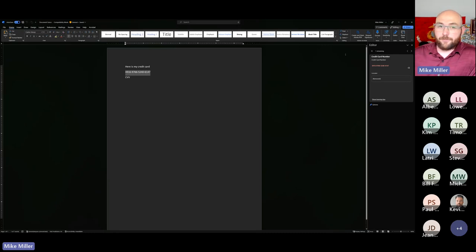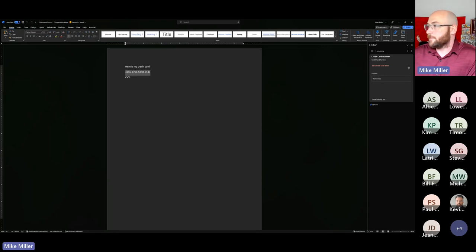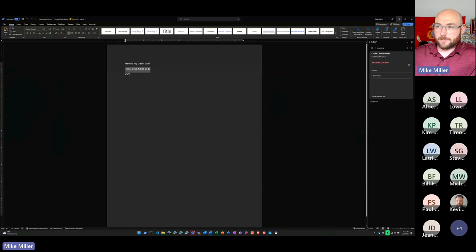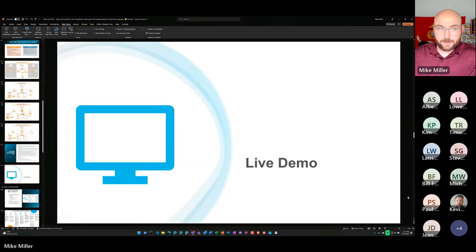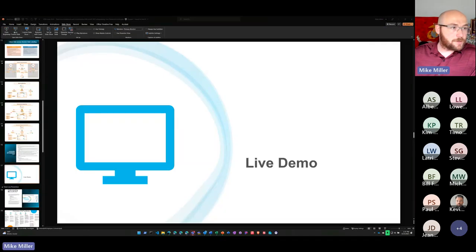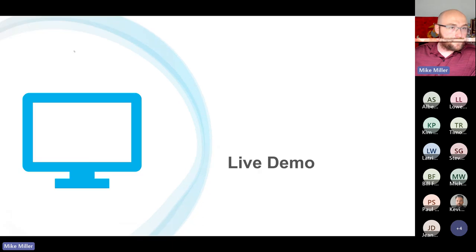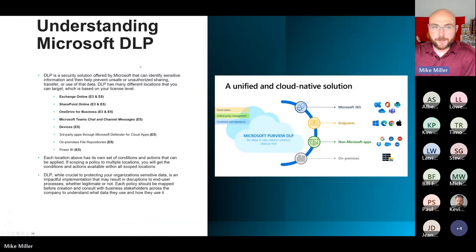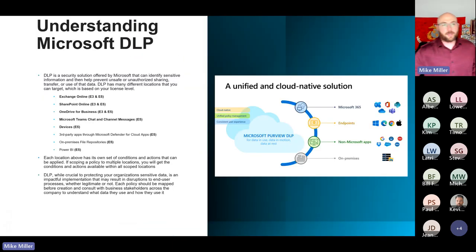You're also going to see it in email here when we look at DLP. I'm trying to move fast — I know we want to get to Q&A. So with that, I'm going to go ahead and head back to the presentation. I'll just share my main screen because switching back and forth is tedious. Looking at Microsoft's DLP...